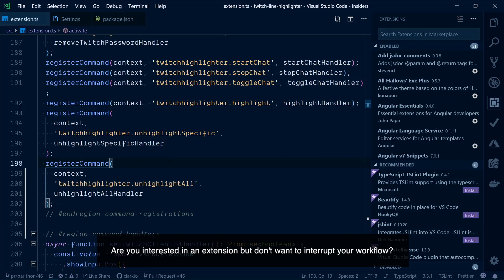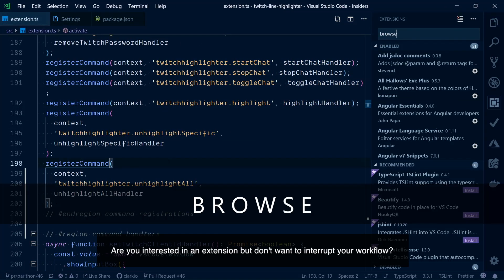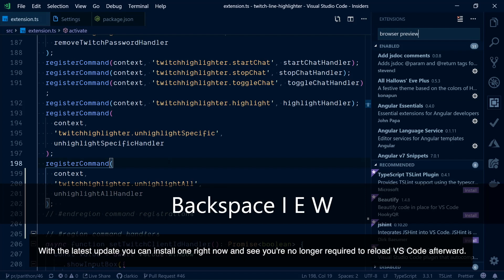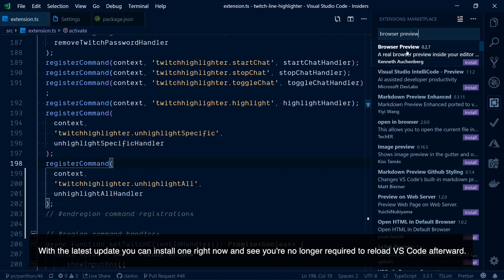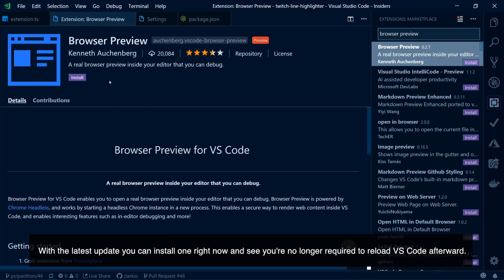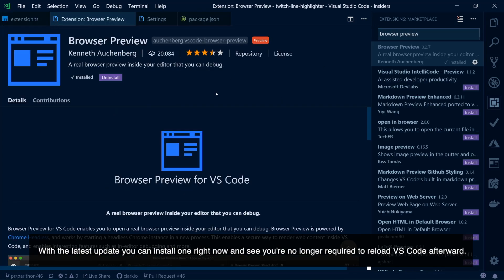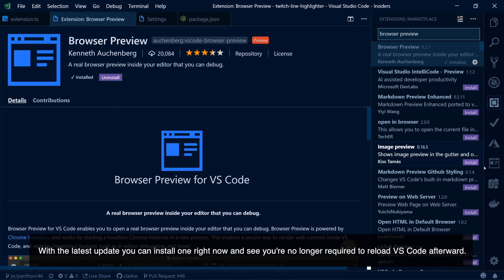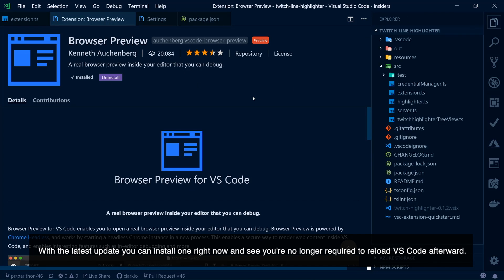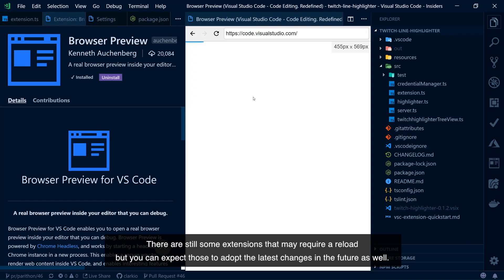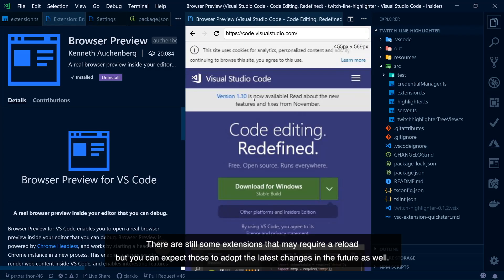Are you interested in an extension but don't want to interrupt your workflow? With the latest update you can install one right now — you're no longer required to reload VS Code afterwards. There are still some extensions that may require reload, but you can expect those to adopt the latest changes in the future as well.